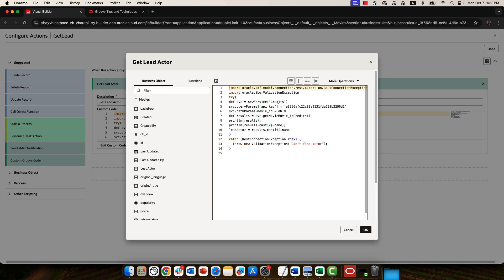We can leverage the service name. So this is actually the service name over here. This is the name of the query parameter that we're setting. This is a path parameter. And again, the name of the parameter is over here. And then we're calling this service and invoking a specific endpoint. This is the ID of the endpoint.